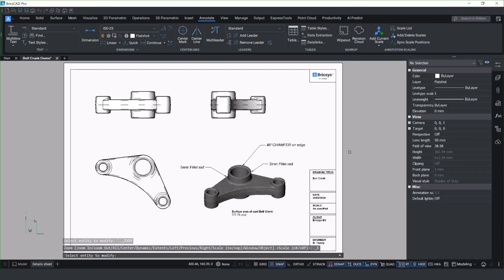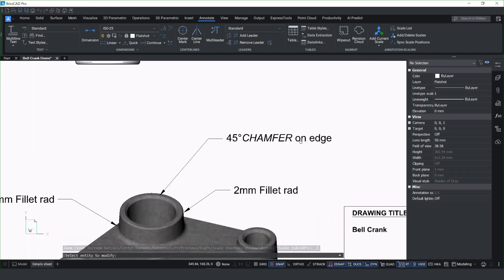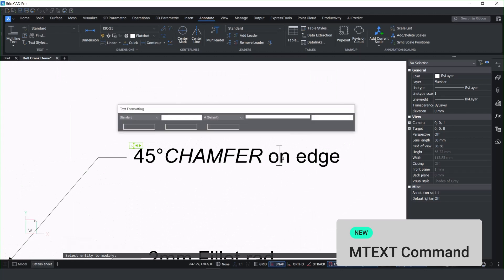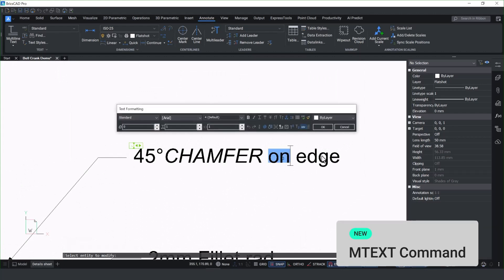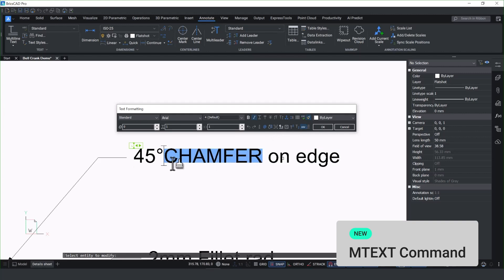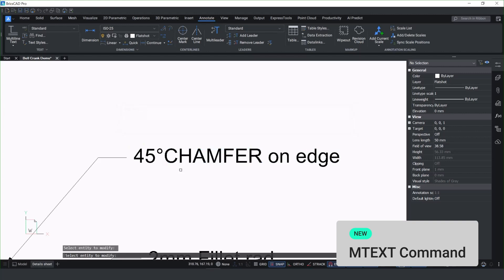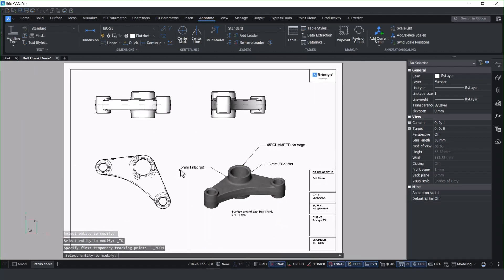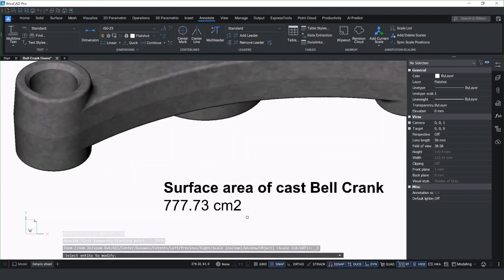Let's take a look at the enhancements we've made in BricsCAD v25.2. The first of our new improvements have been added to the MTEXT window. When you're in the text dialog box, you'll notice you can copy properties from one text string to another using the format painter. The improvements to the MTEXT format box don't stop there.